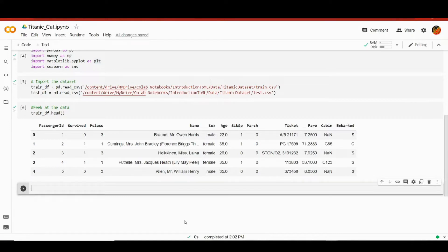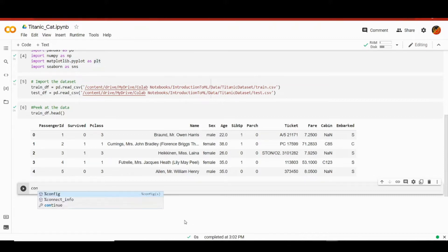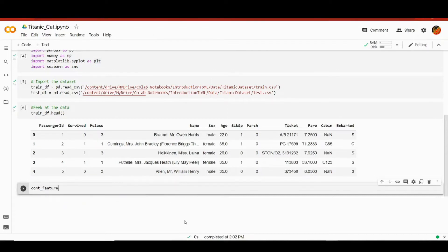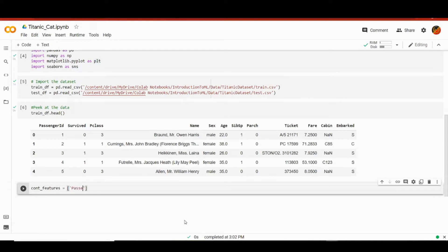In addition to the continuous features, let's also drop the name. It doesn't really influence the chances to survive and it's there purely for passenger identification. So in cont_features, I'll list all those continuous features we want to drop, and I will also add name to this list as well.